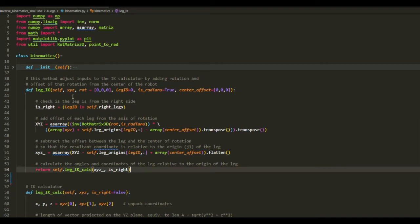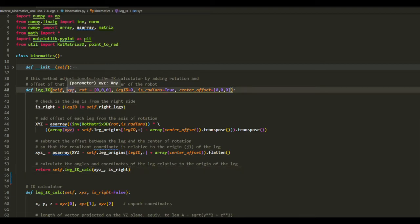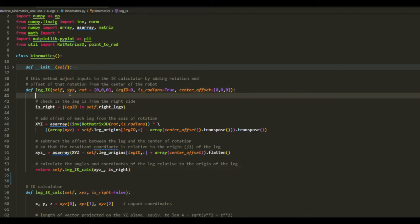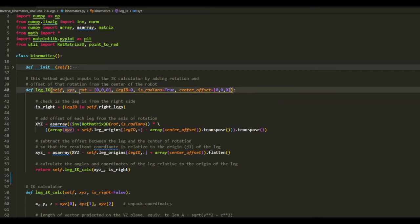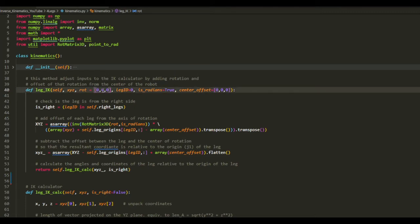So the input is the coordinate and how much you want to rotate, which is, so this is roll, pitch, and yaw.